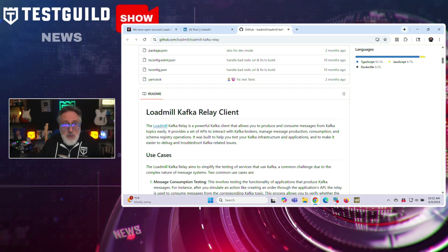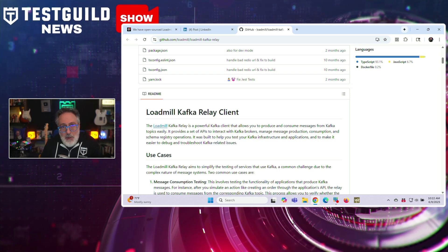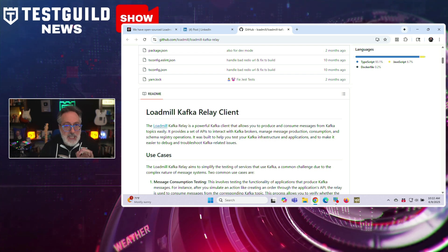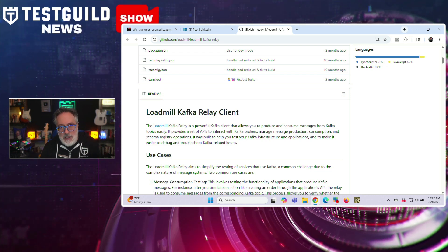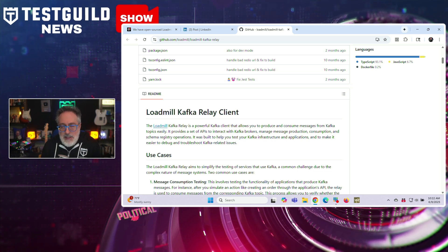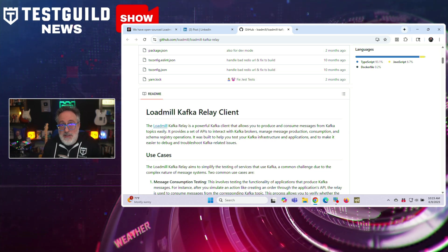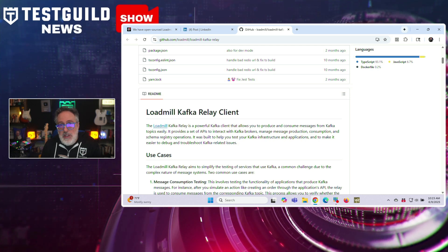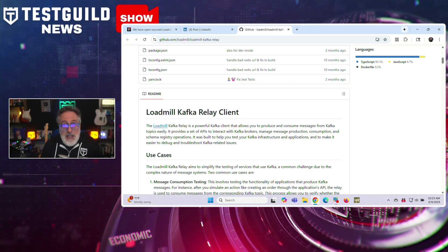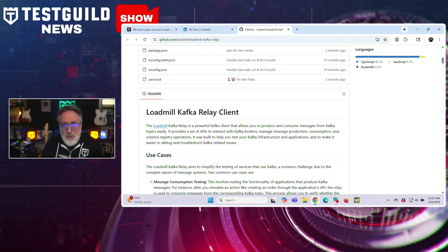Kafka, widely used for real-time data pipelines and streaming applications, now has a new companion in the Loadmill Kafka Relay, which simplifies the generation and control of test traffic across distributed systems. It provides a set of APIs to interact with Kafka brokers, managed message production, consumption, and schema registry operations. It was built to help you test your Kafka infrastructure and applications and to make it easier to debug and troubleshoot Kafka-related issues.